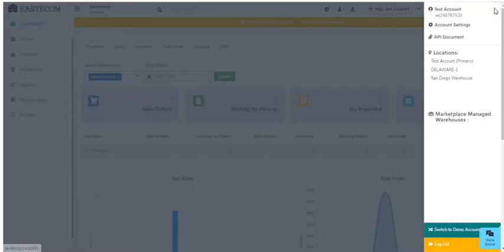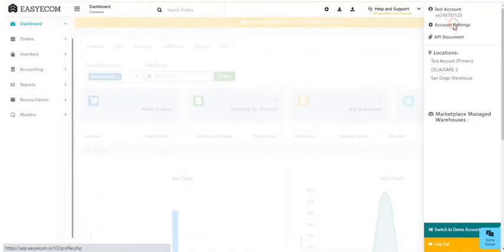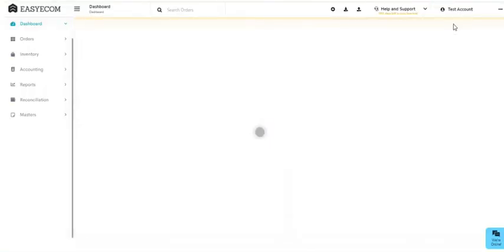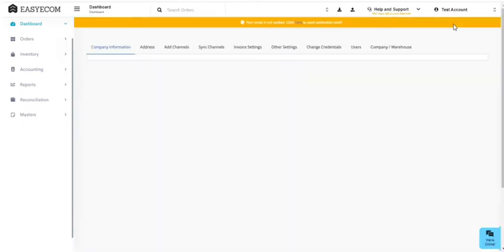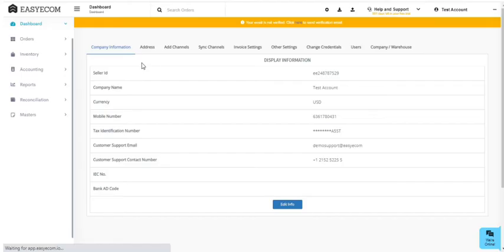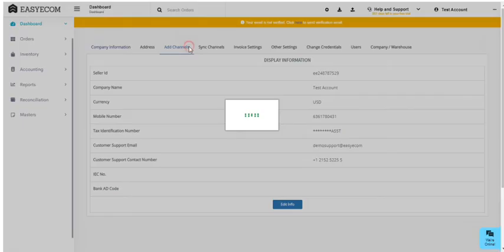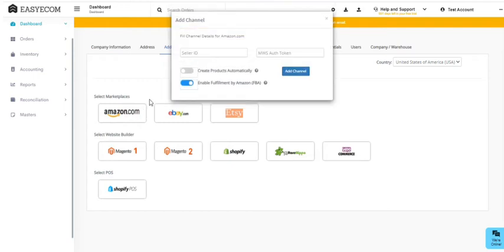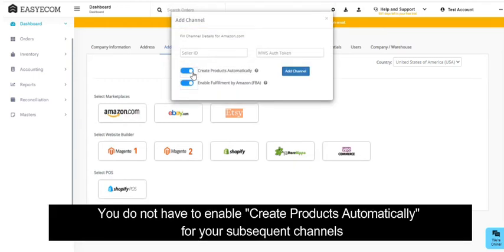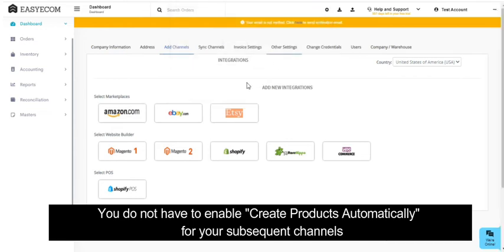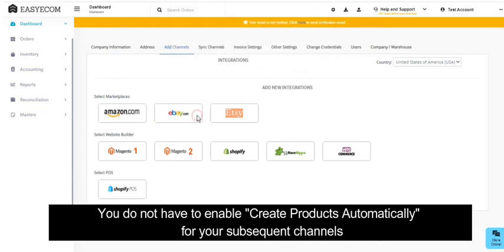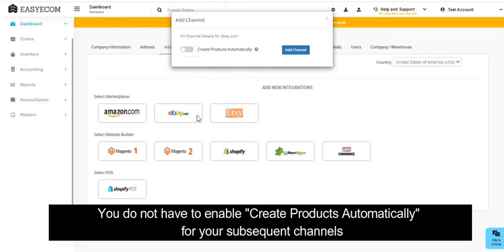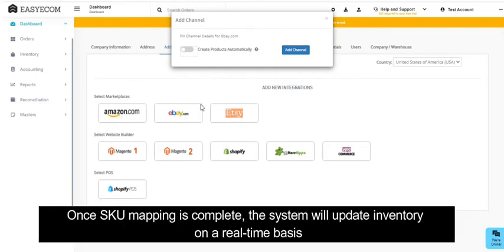For example, your primary channel is Amazon and you later link eBay with EasyCom. The system will automatically map eBay's listings with your product master created from Amazon. You don't have to enable 'create product automatically' for your subsequent channels. Use that option only for the first channel—that is, your primary channel. Once the SKU mapping is complete, the system will keep inventory updated across channels on a real-time basis.